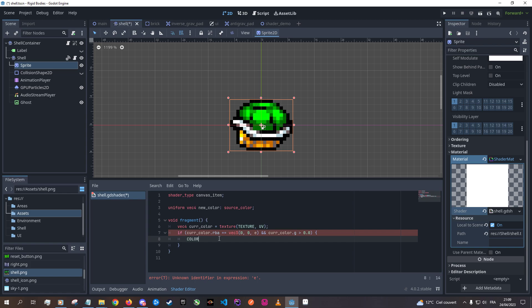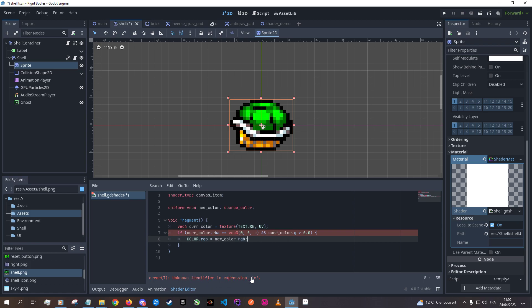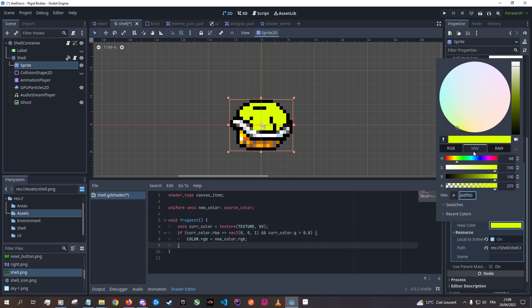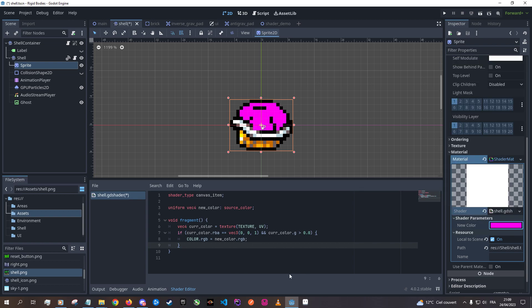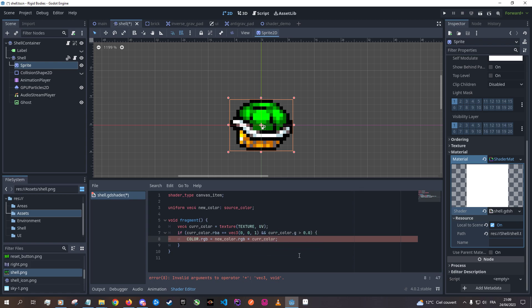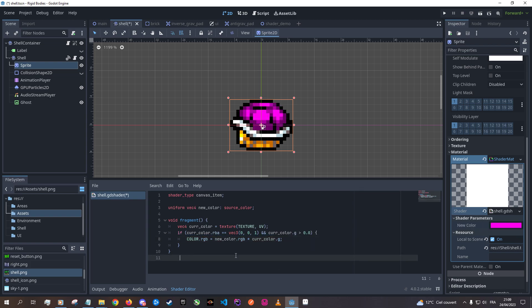So what are we going to do for those pixels? We're going to change the color to the new color. And now it works — we can basically change the color. But there's an issue: you'll see it changes every green pixel without taking into account the shadow. So we just need to multiply that with the actual green value, and then it works. We can change it however we like.